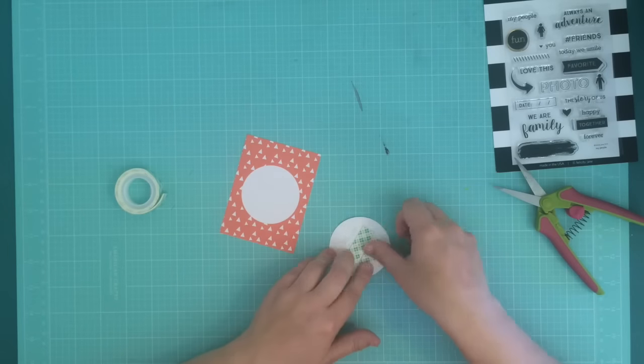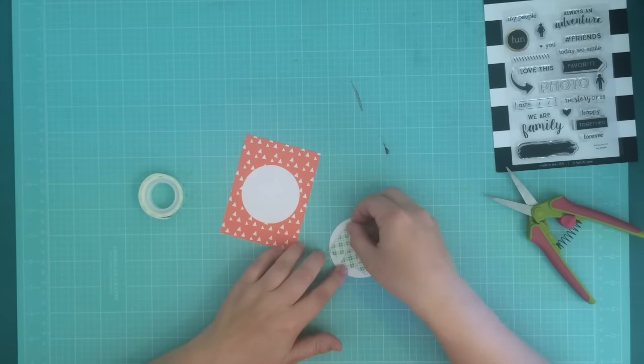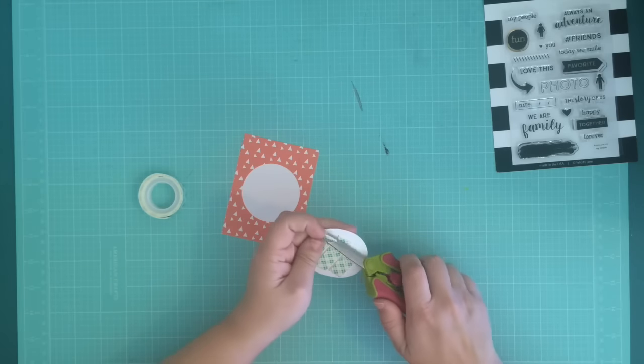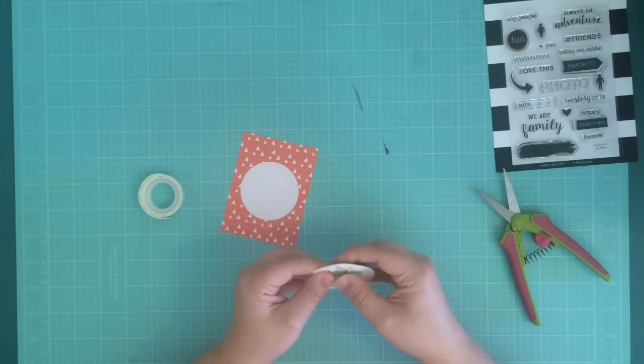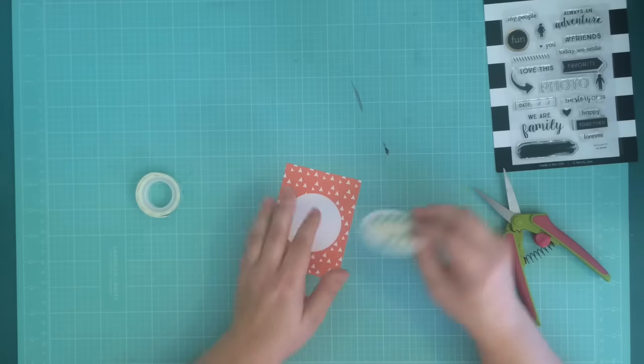Now I'm using some of this Scotch foam tape, so it's going to pop this up just a little bit.